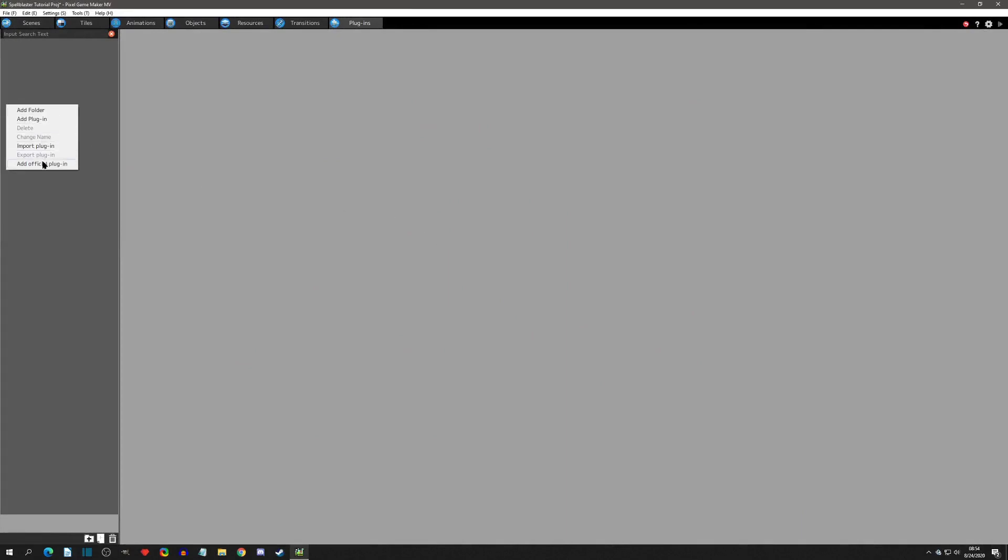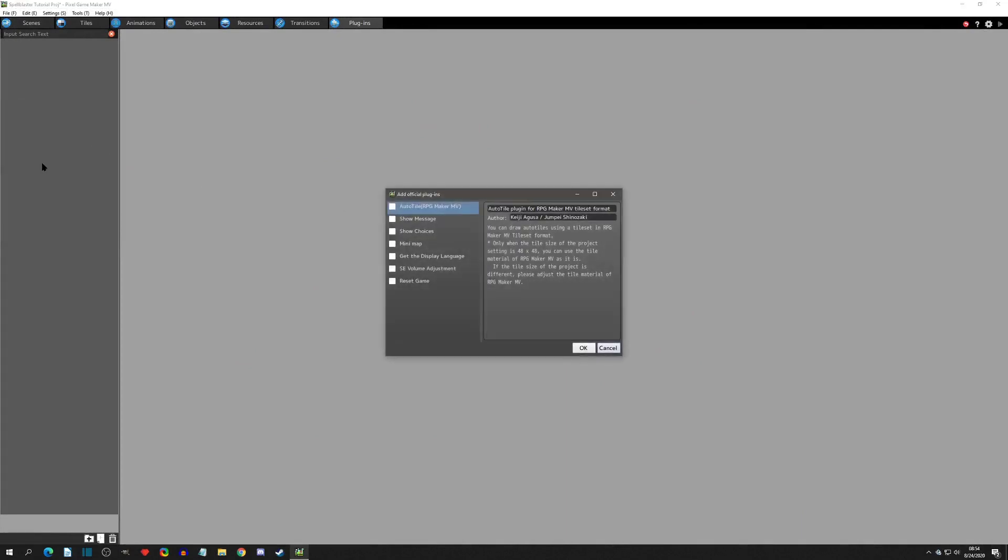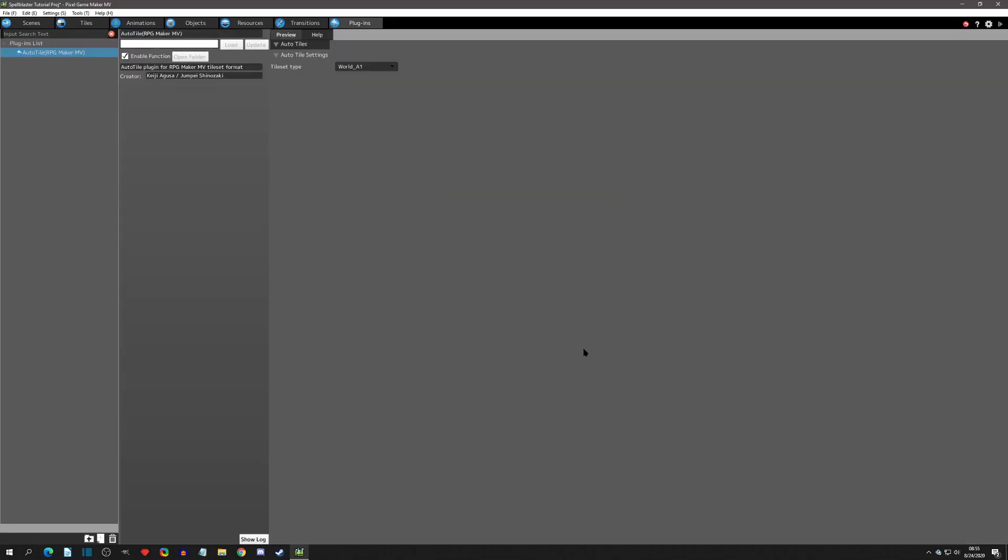Alright so we're going to begin in the plugins tab where we're going to right click and add an official plugin. We're going to select the very top one which is the Auto Tile plugin. Now it says in parentheses here RPG Maker MV and it also says right here that only when the tile size of the project setting is 48 by 48. Now this isn't the case you can actually use it for any tile size it actually auto adjusts.